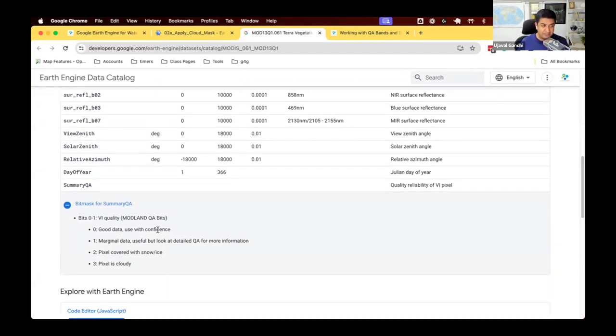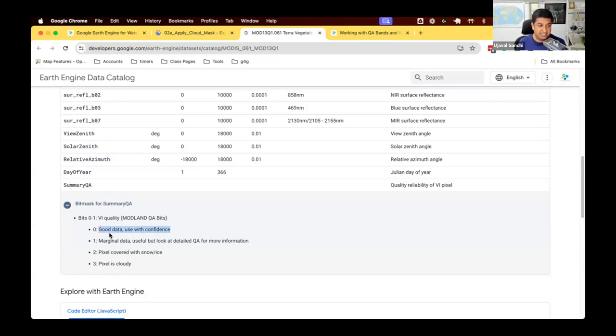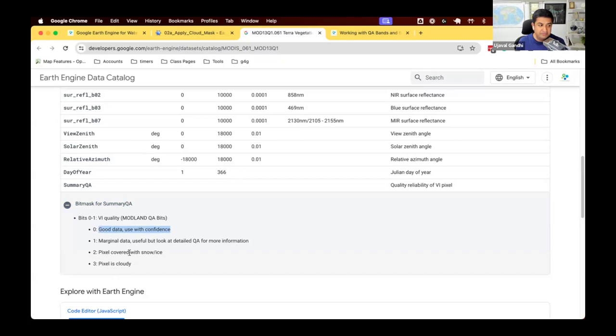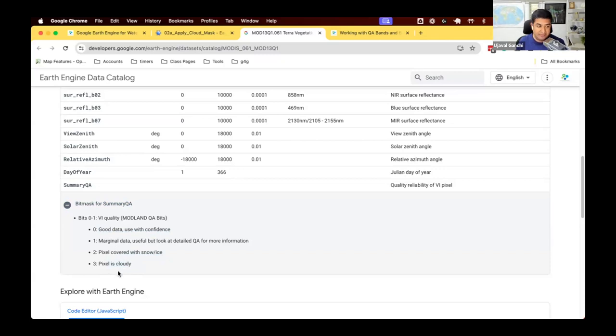The summary QA band has four values. If the value is zero or one, it says it's good data, used with confidence. One says marginal data, but may not be as good. Two is snow or ice, and three, pixel is cloud. So you definitely do not want pixels two or three. Depending on an application, you only want zero or one or both.